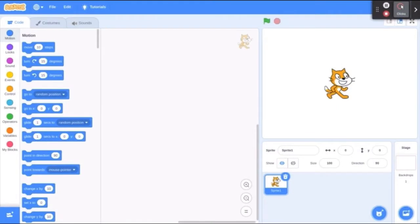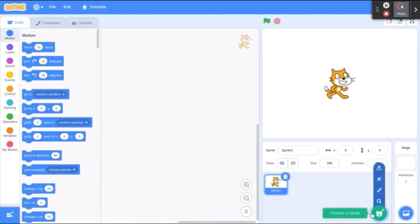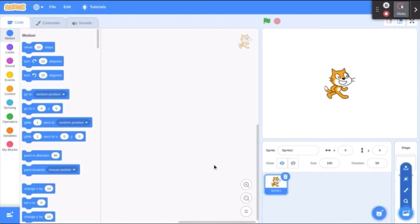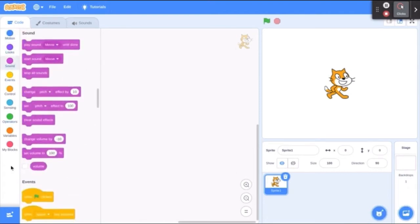We are now inside our game — this is where we do all the coding. This blank space right here is your work area. This green flag will run your program; if you click on it, your program will start working. This icon here helps you add new characters and this one helps you add new backdrops. This section right here contains all the commands: we have motion, looks, sound, and more.